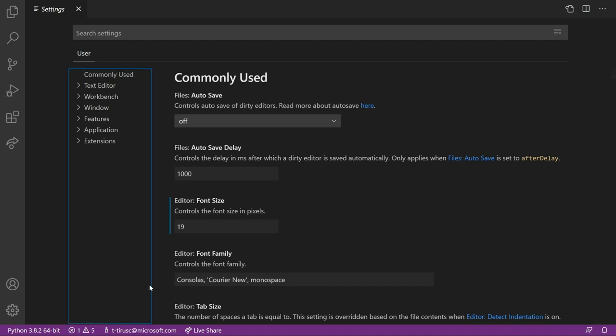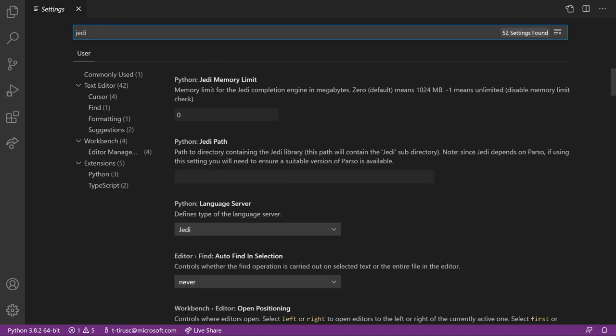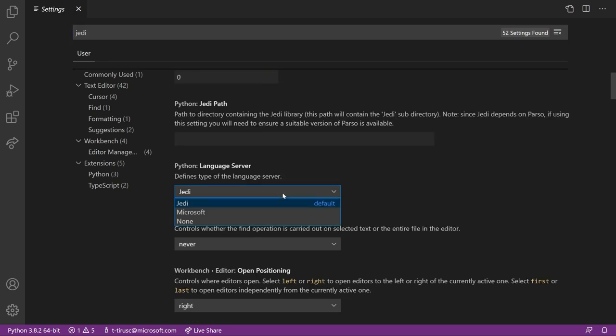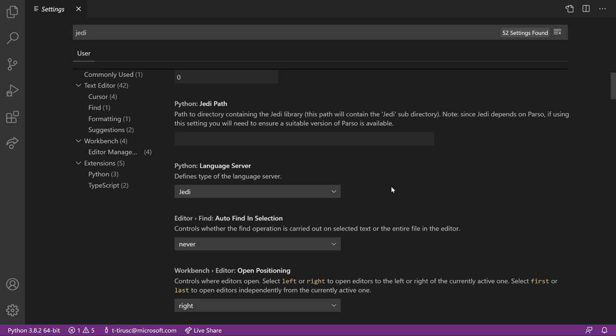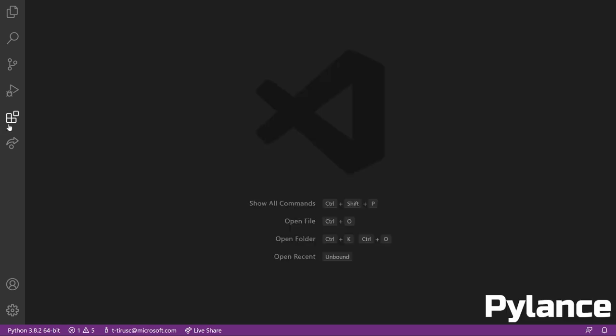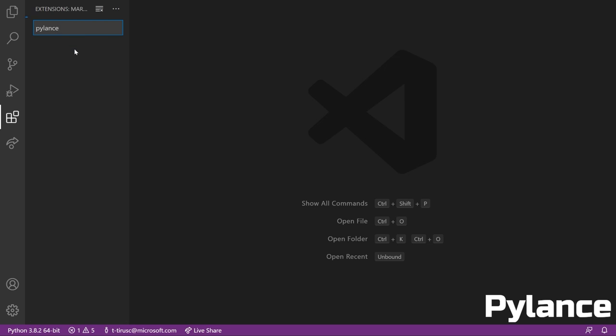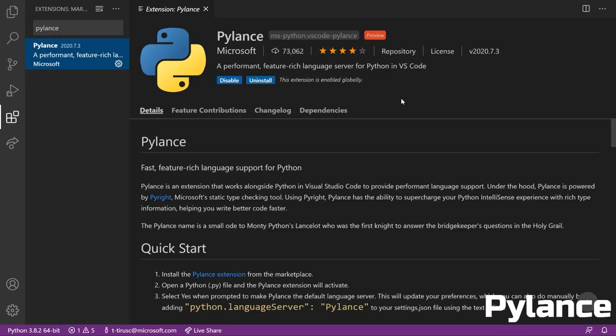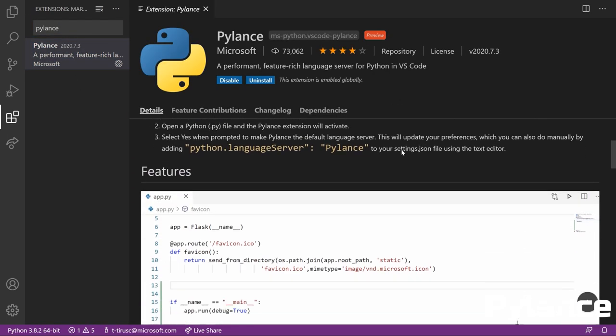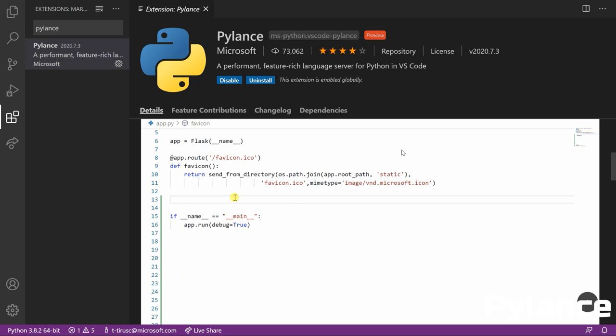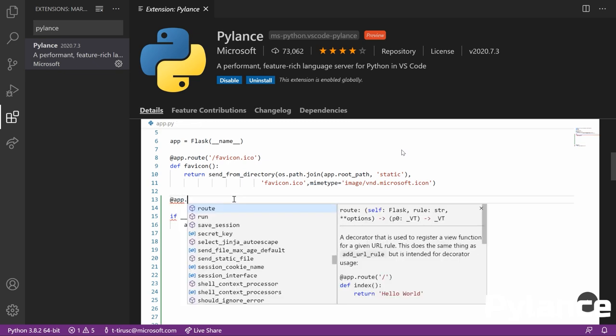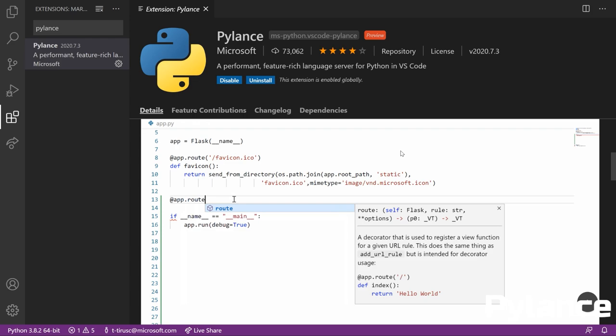Next, let's talk about auto complete and code completions. By default, the Python extension uses a language server called Jedi. Jedi is fine, but it's no match for a brand new language server called Pylance. Now Pylance is blazing fast, has better code completions, and can be installed right from the VS code marketplace. It's hard to show the benefits of it in a short video, but I can promise you it is much better and will save you a ton of time over the time that you use it.